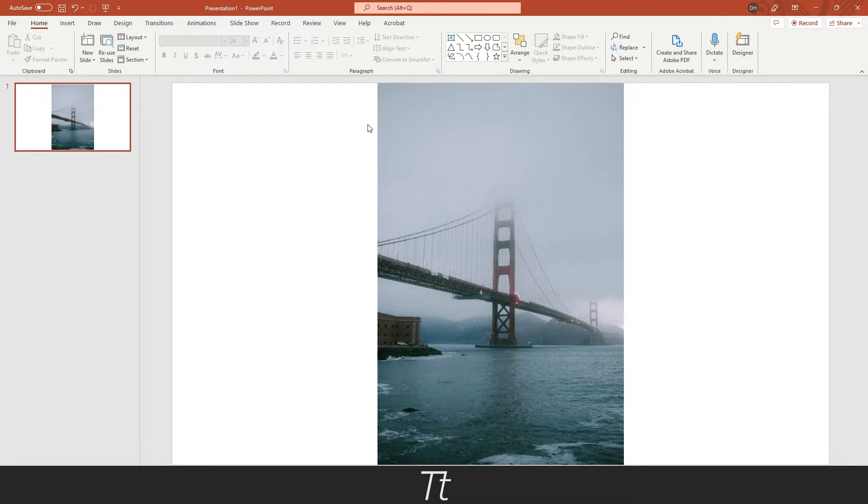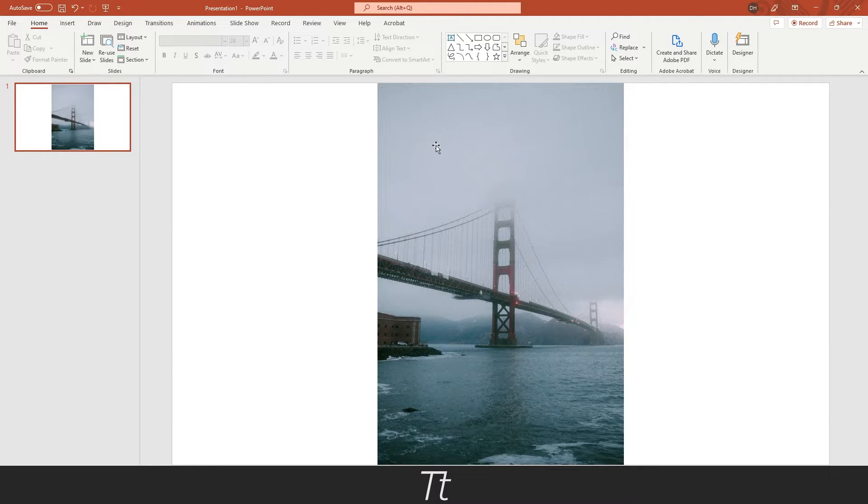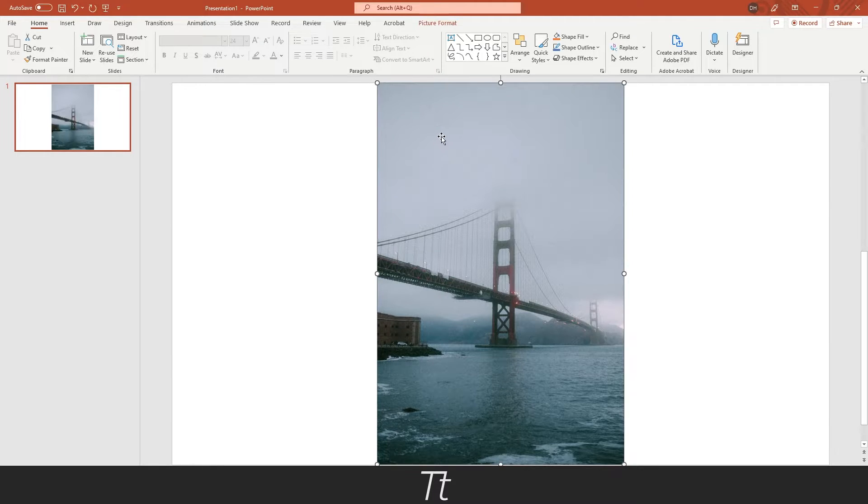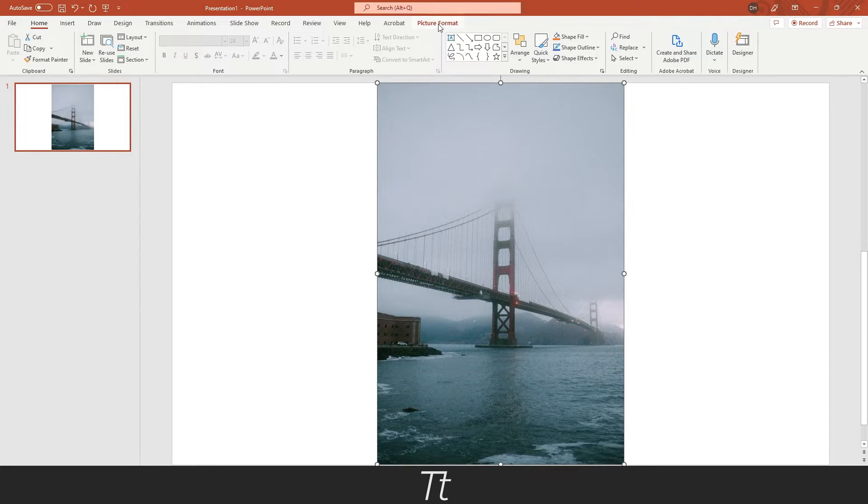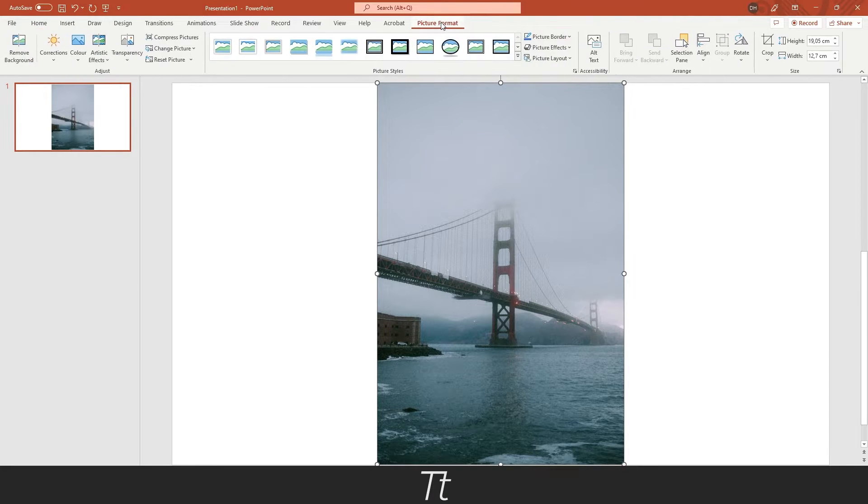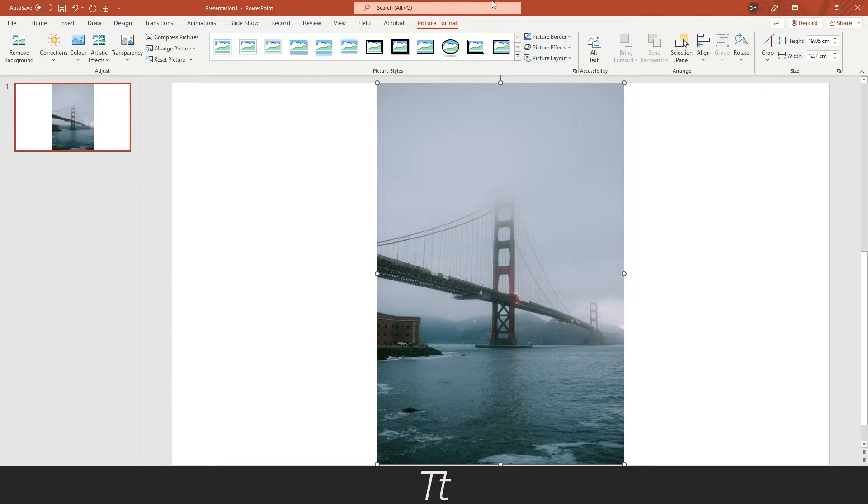The first thing you want to do is select the image by just pressing on it so it's selected. Then you want to choose picture format and you will get all of these different options in the top bar right here.